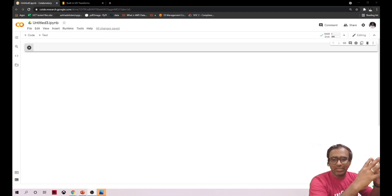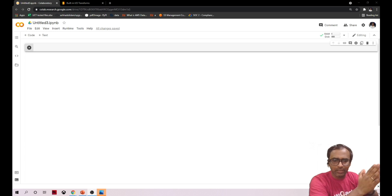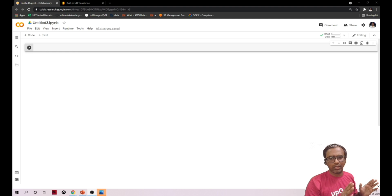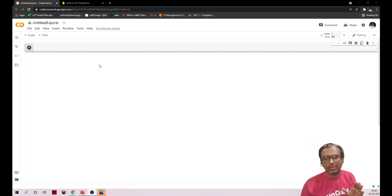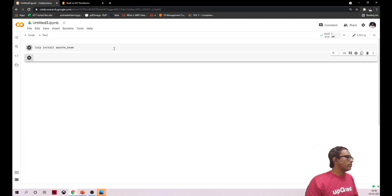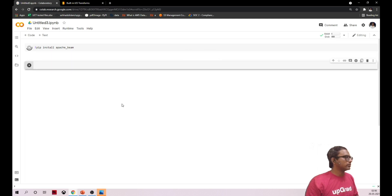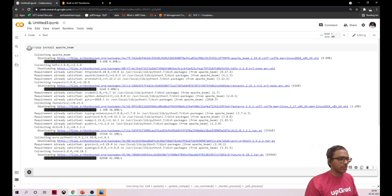Finally the most exciting part — hands-on! In our upcoming videos we'll be using Google Colab to program our Apache Beam SDK. We can also do it locally. Installing Apache Beam is very straightforward: pip install apache-beam. Let's run it here — it will take some time to install.